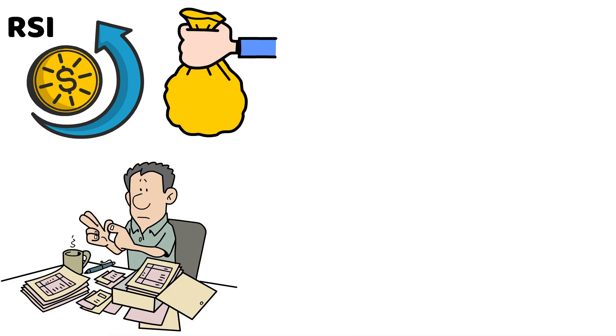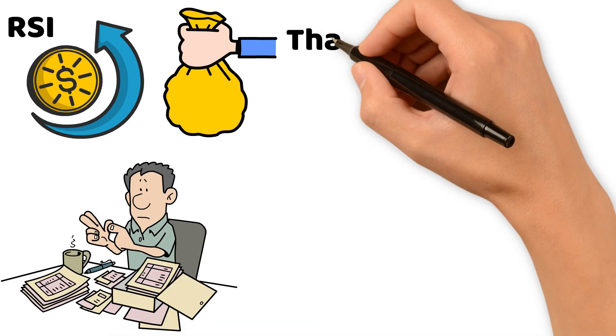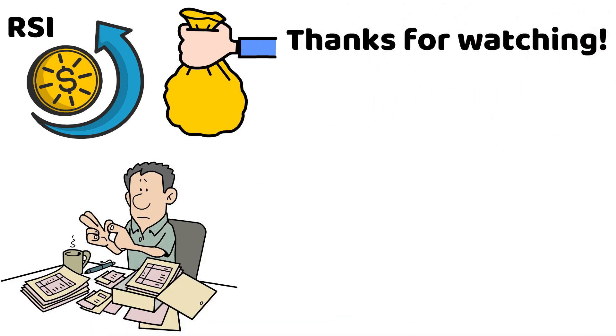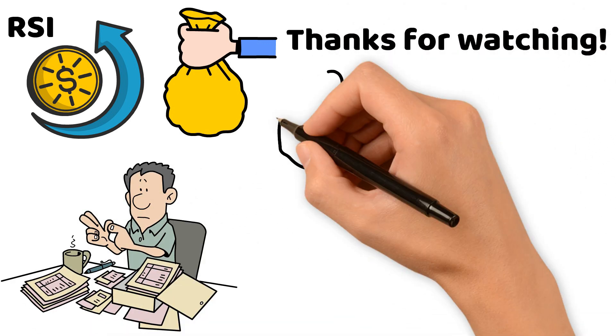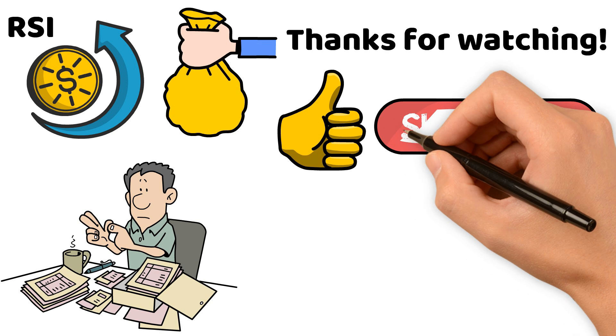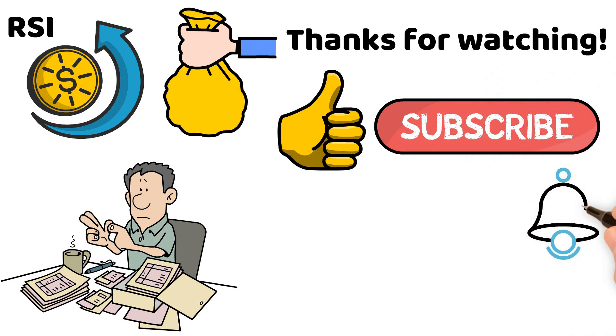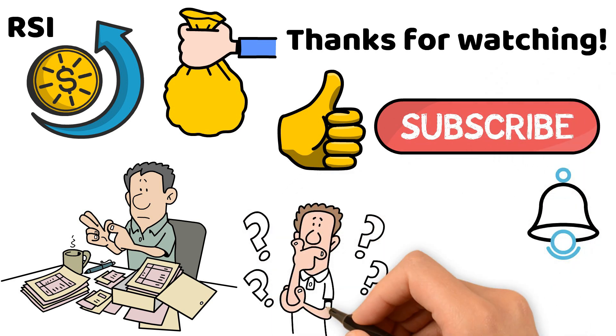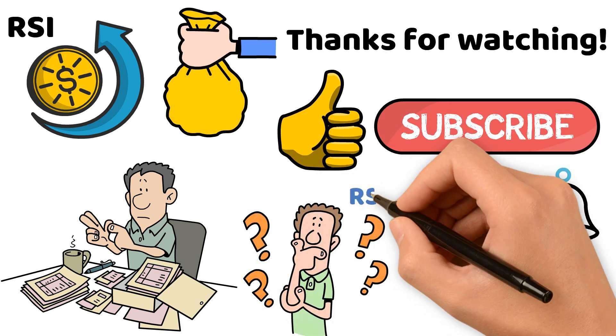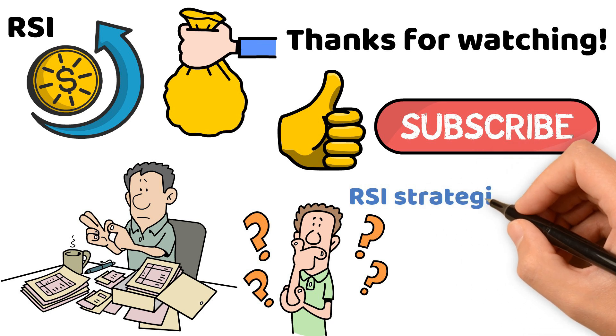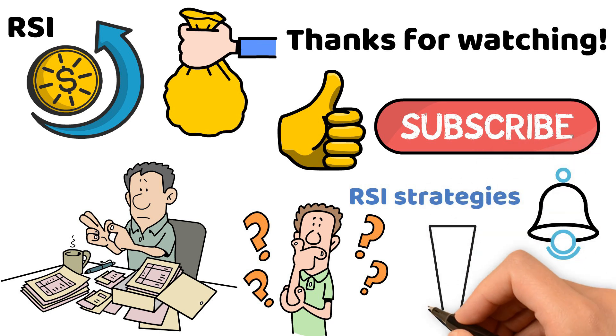Thanks for watching! If you found this video helpful, please like, subscribe, and hit the bell icon for more trading insights. Have questions or experiences with RSI strategies? Share them in the comments below.